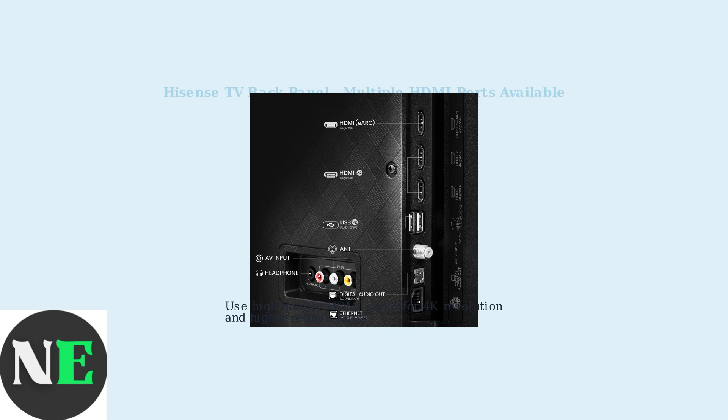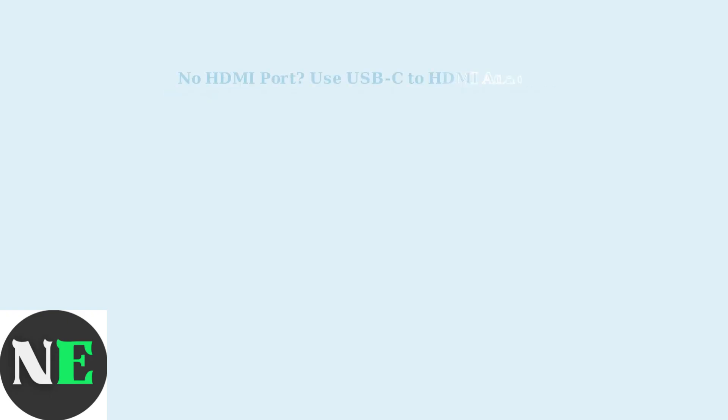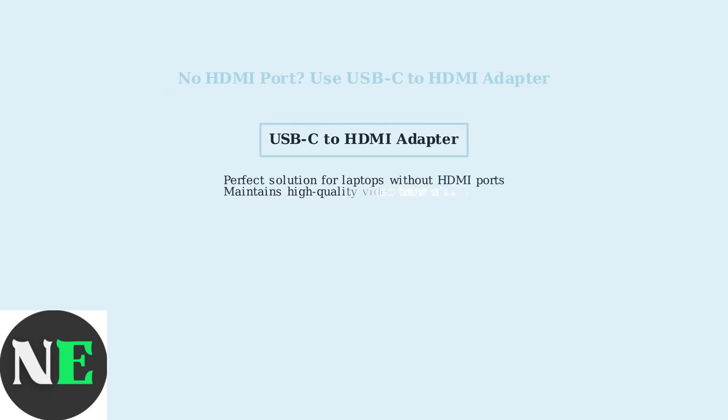Make sure to use a high-quality HDMI cable, especially if you plan to use 4K resolution or higher refresh rates. If your PC doesn't have an HDMI port, don't worry. A USB-C to HDMI adapter will do the trick perfectly. This is especially common with newer laptops.